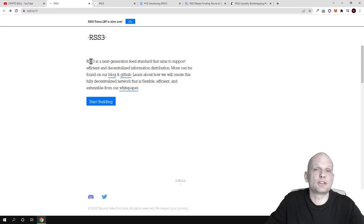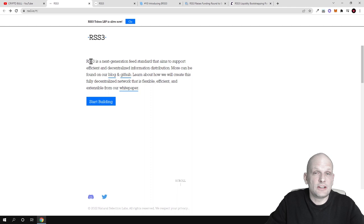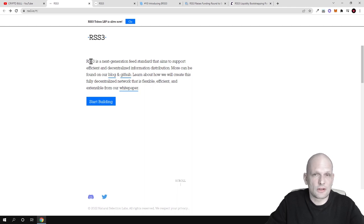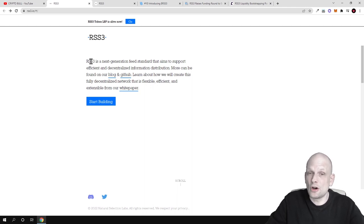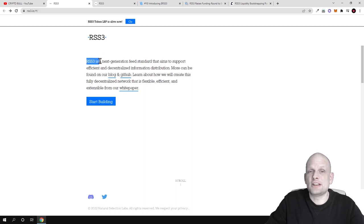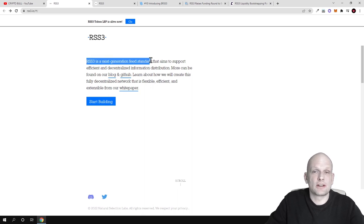This feed is already used on different applications which we will review later in this video. In general, RSS 3.0 is the next generation feed standard that aims to support efficient and decentralized information distribution.